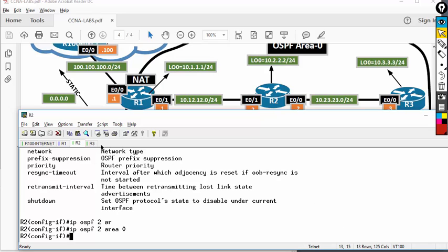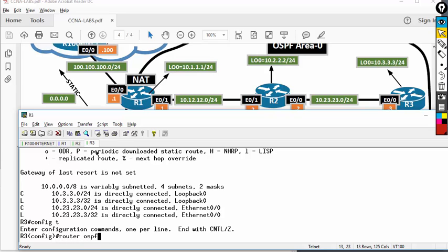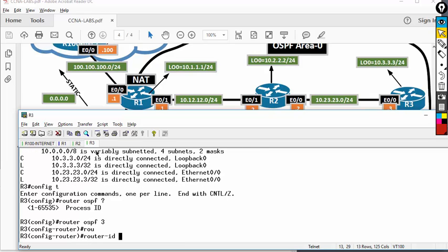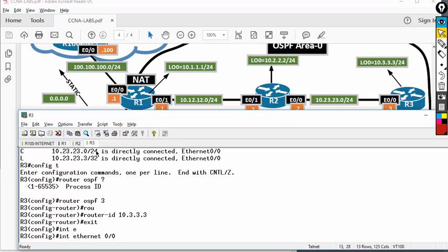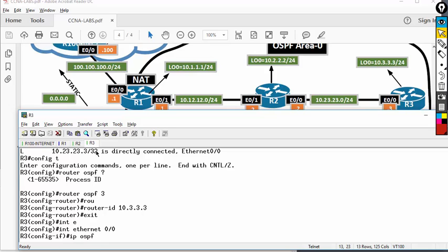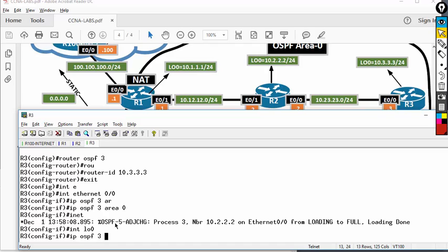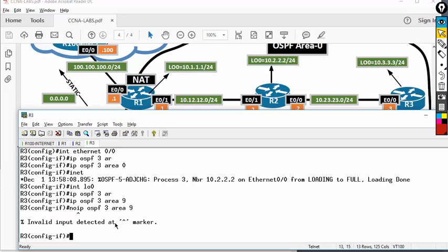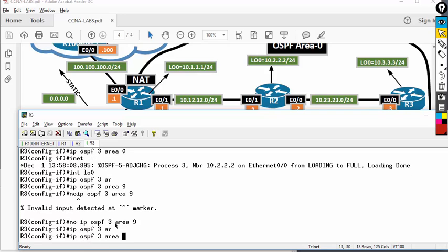Let's finish router three then come back and analyze. Router three — I'm going to use the interface method throughout. Router OSPF, process ID 3. Router ID 10.3.3.3 — that's loopback 0. I'm not going to put any network command here. Instead, I go to interface Ethernet 0/0 and type IP OSPF 3 — I must make sure the process ID matches — area 0. Then interface loopback 0, IP OSPF 3, area 0.